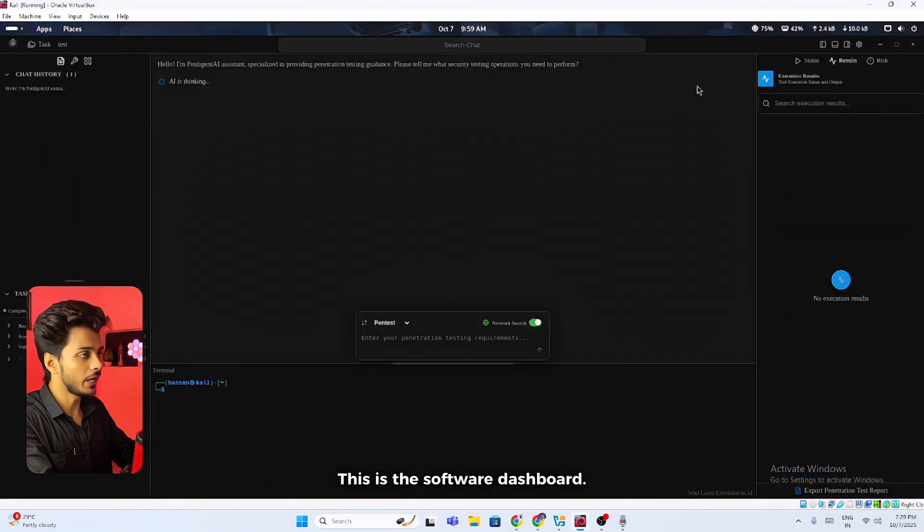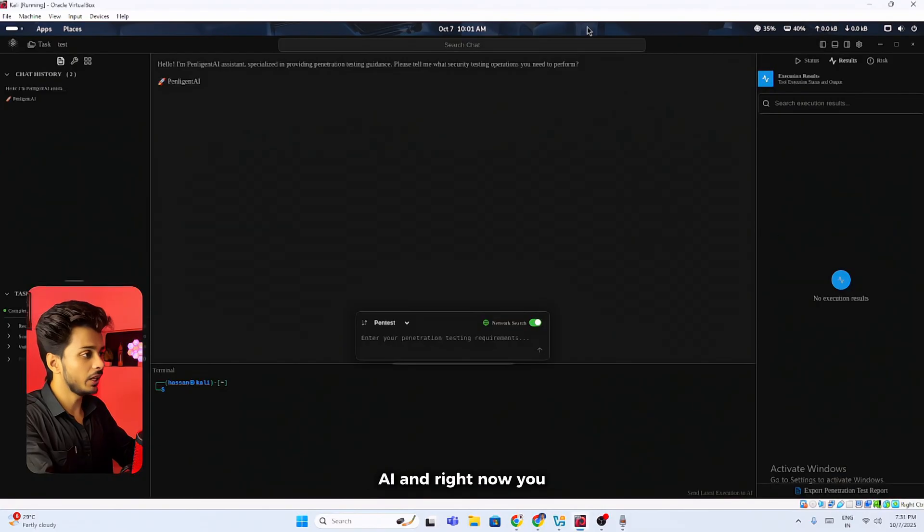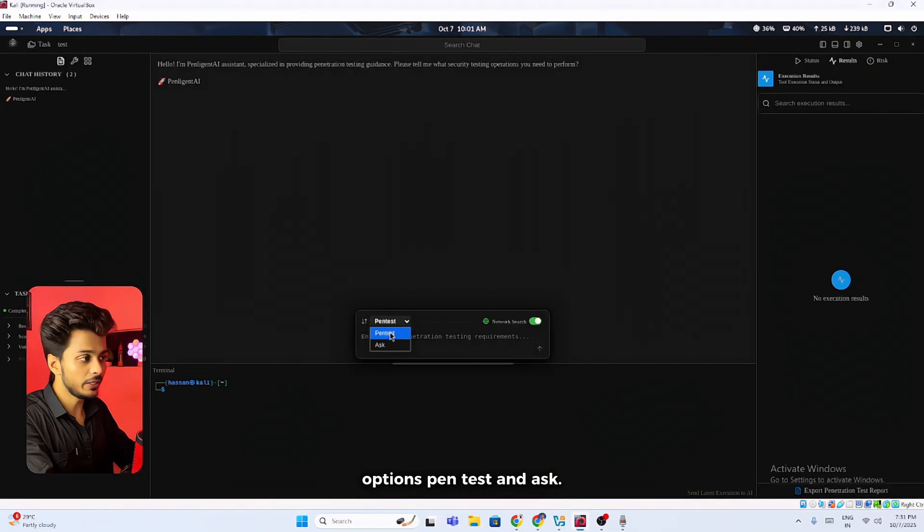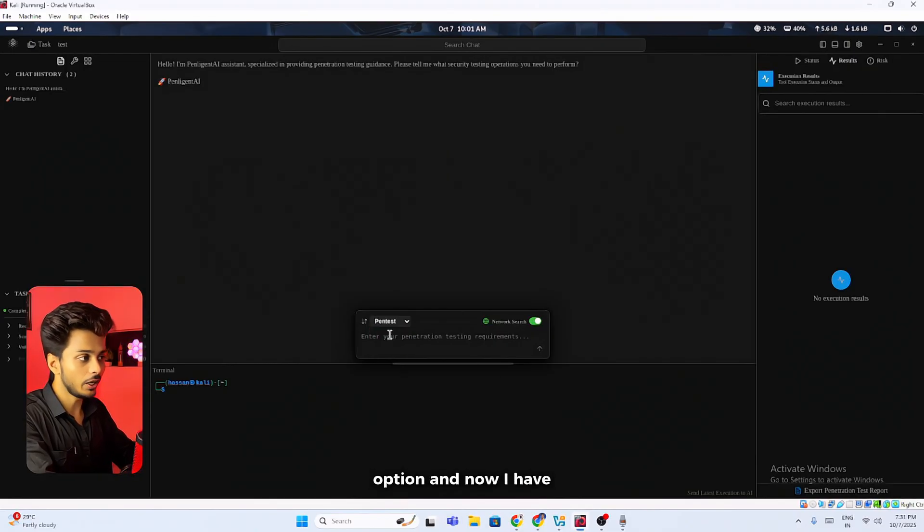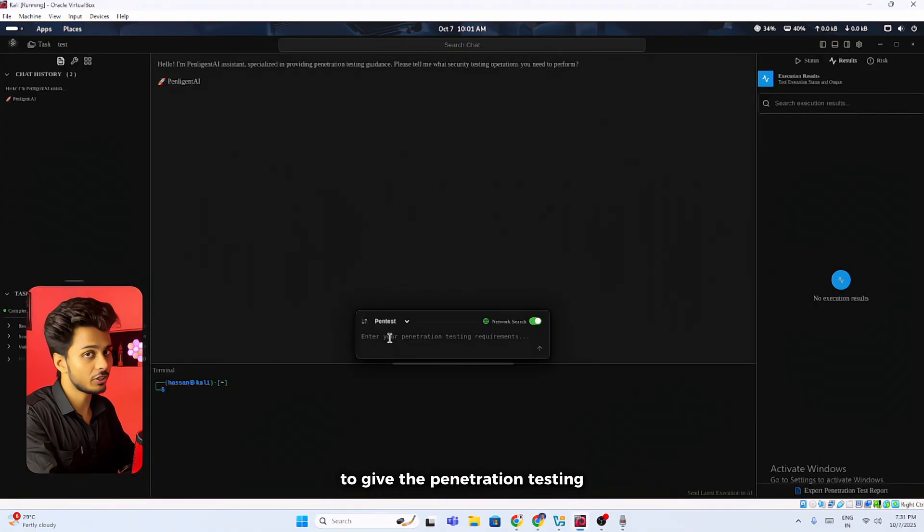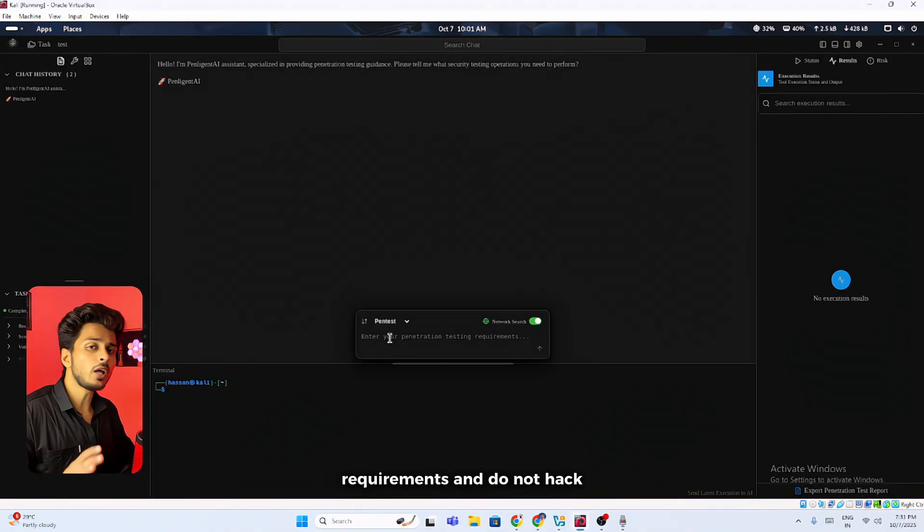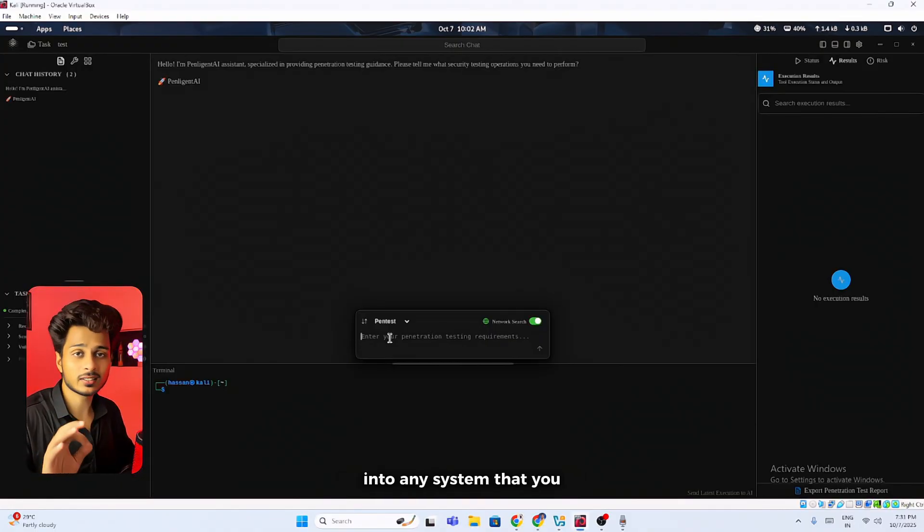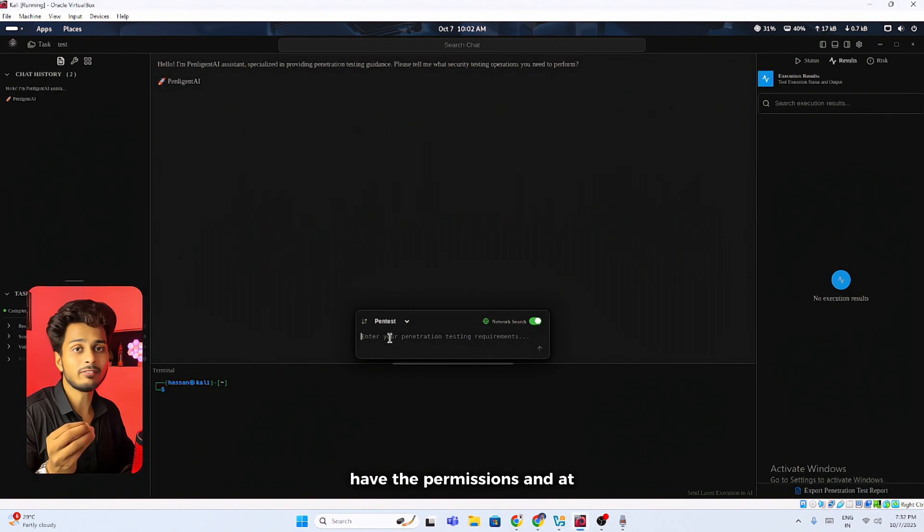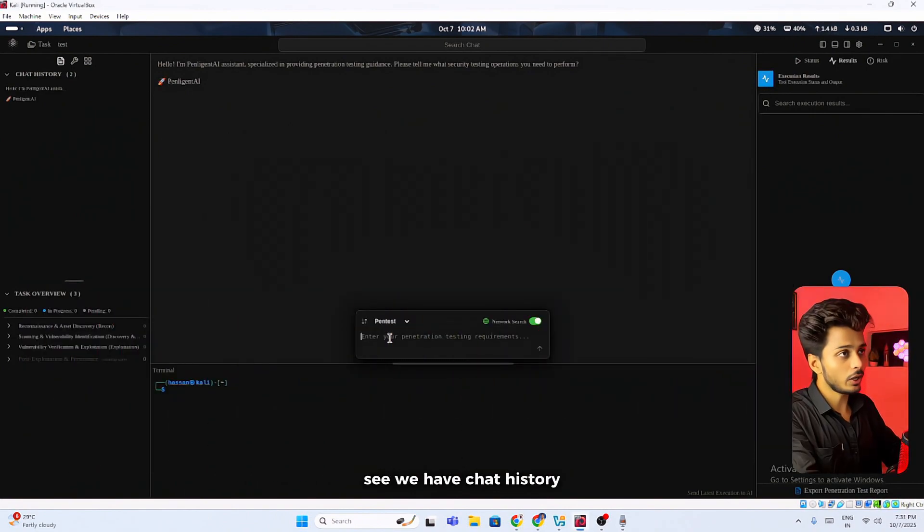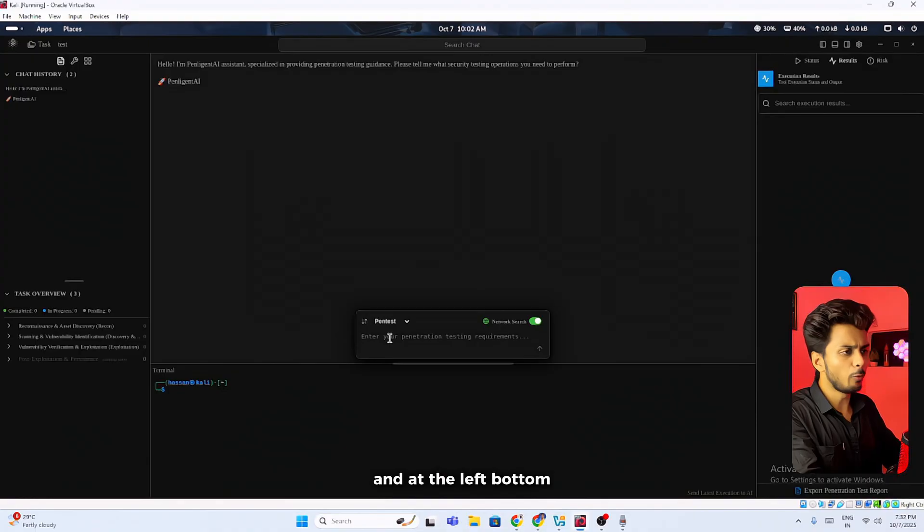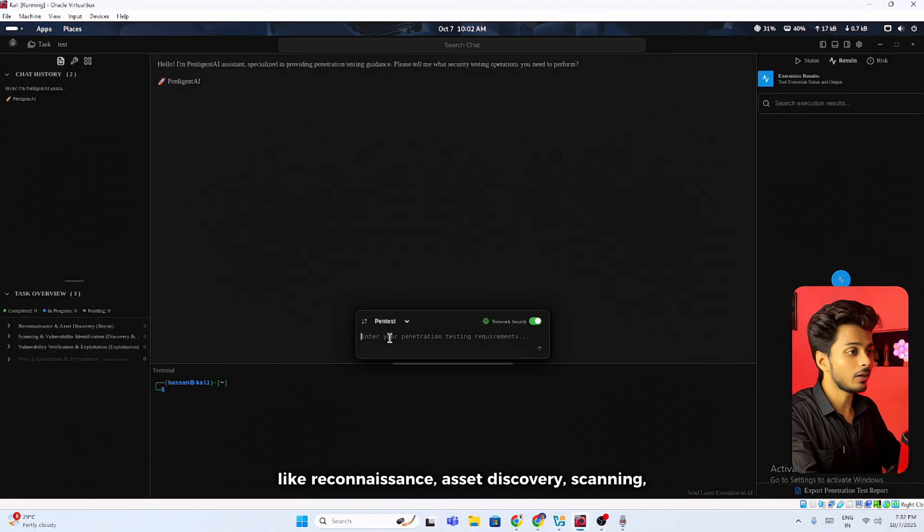This is the software dashboard. Here you will get to see the results from the AI. Right now you can see we have two options: pen test and ask. I'm selecting the pen test option. Now I have to give the penetration testing requirements. Do not hack into any system that you don't own or you don't have the permissions. At the left side you can see we have chat history.